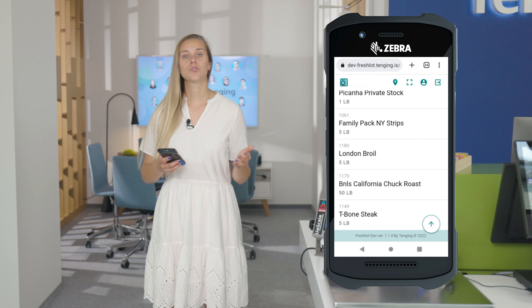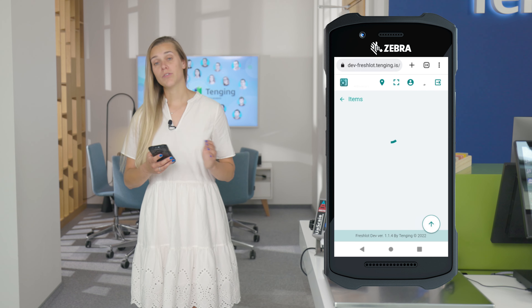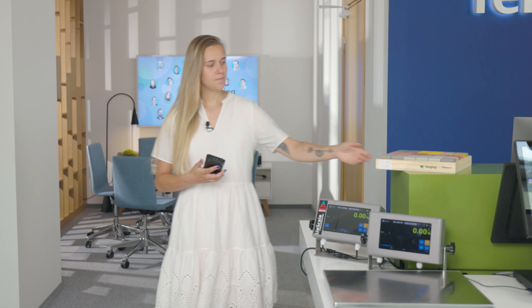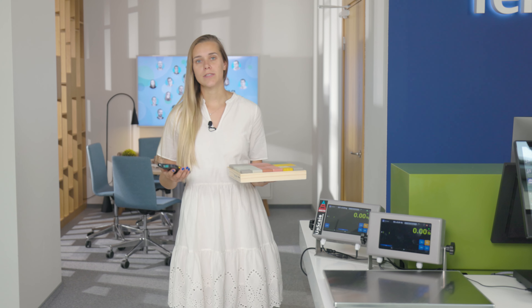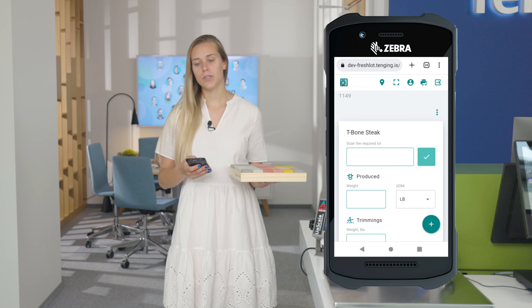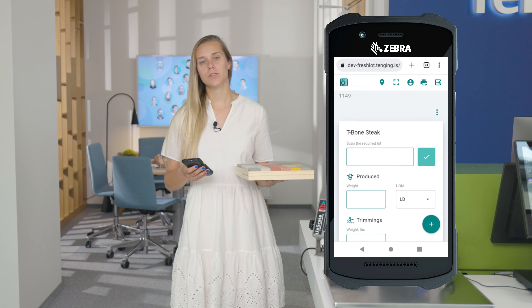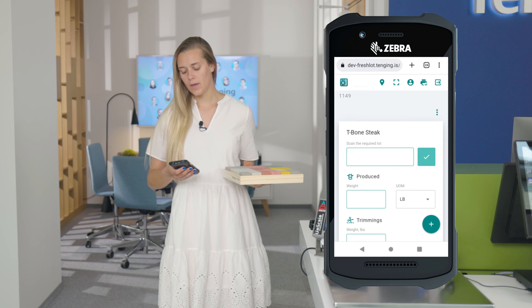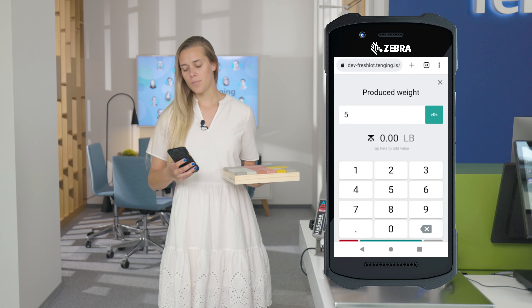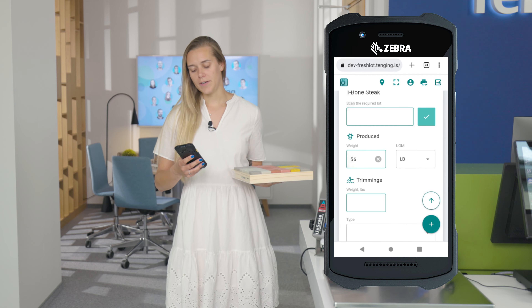What you can see here is exactly the environment that the person working in the production department would see. So what he would normally do is click on the requested item in his requested items list and scan the lot that he's going to use to produce this t-bone steak. When you scan the lot, the lot number or barcode is already in your app and we know that we need five pounds of t-bone steak here.